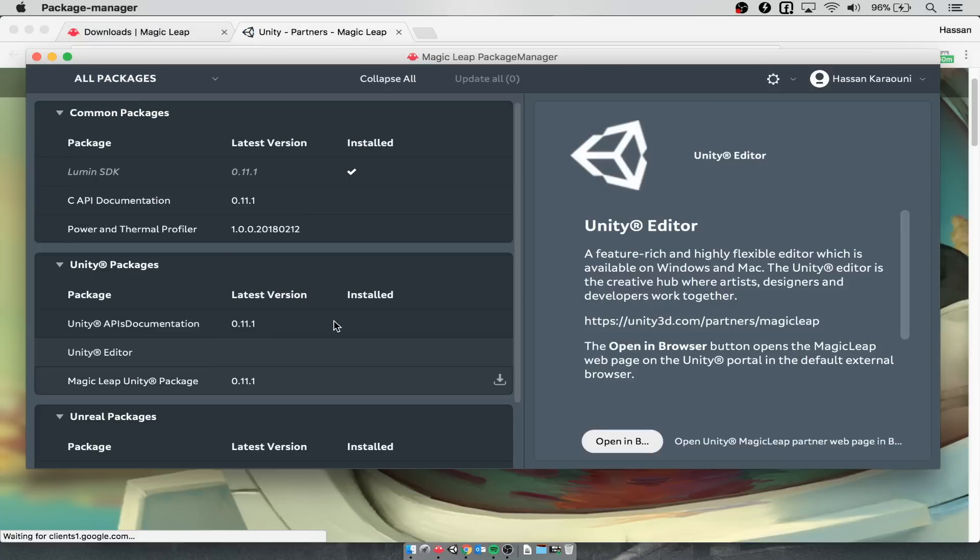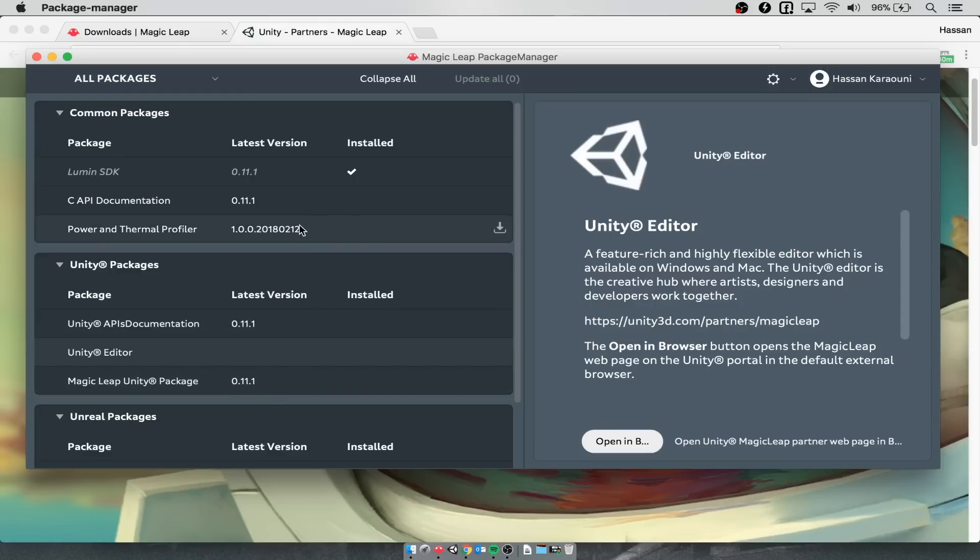I already have that downloaded as well. The last thing that you want to make sure you download is the Magic Leap Unity package. Once you have those started, let's actually show what it's like to simulate something in Unity.